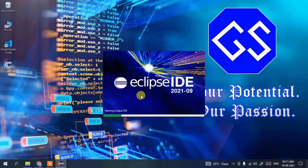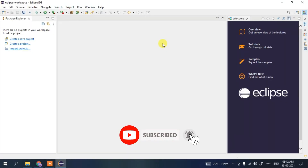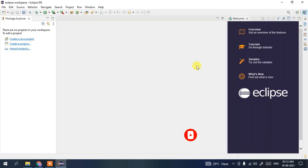Since you're installing Eclipse IDE for the first time, it might take some time to launch, but after this first launch it won't take as long. As you can see, the Eclipse IDE workspace has opened. Welcome to Eclipse! Now I'll show you how to create a Java project and run it.